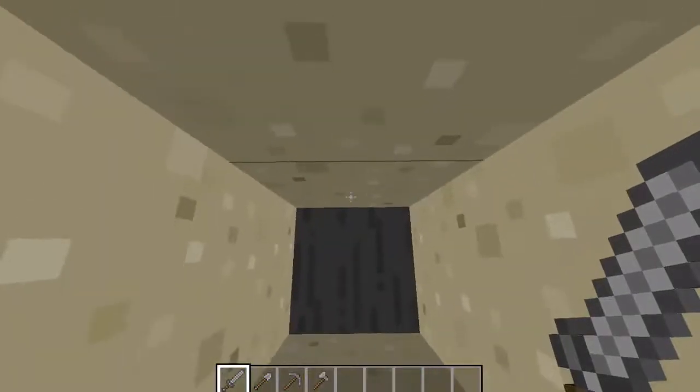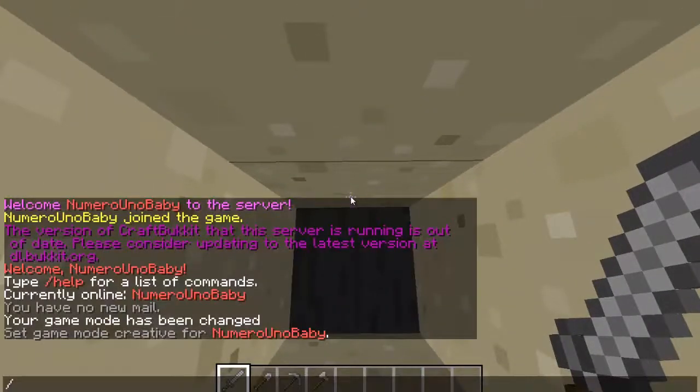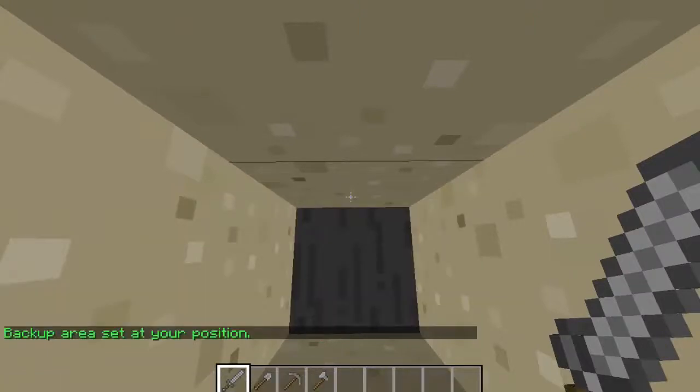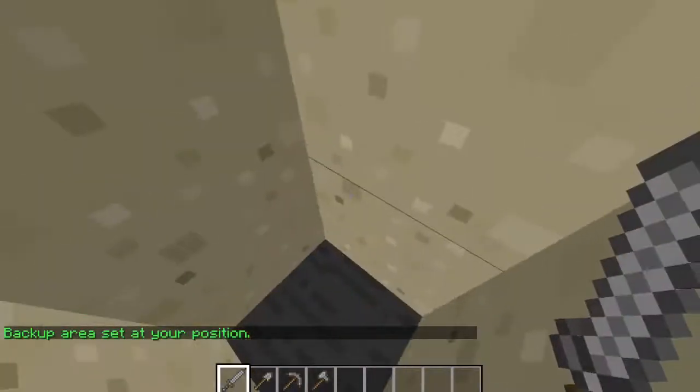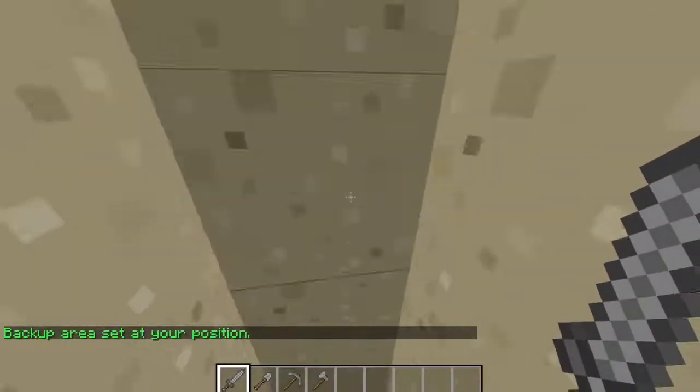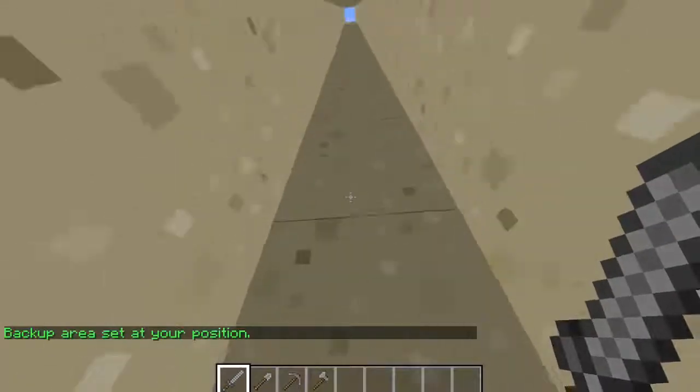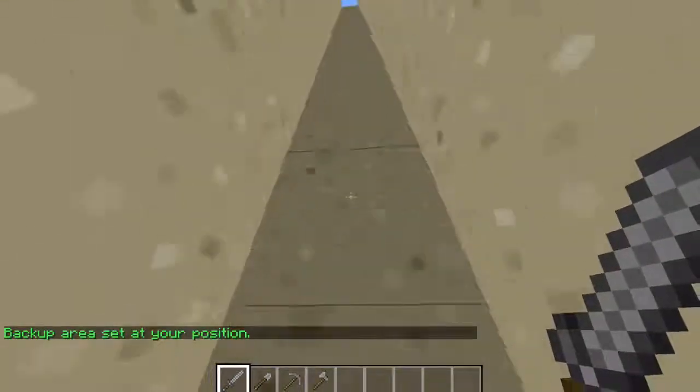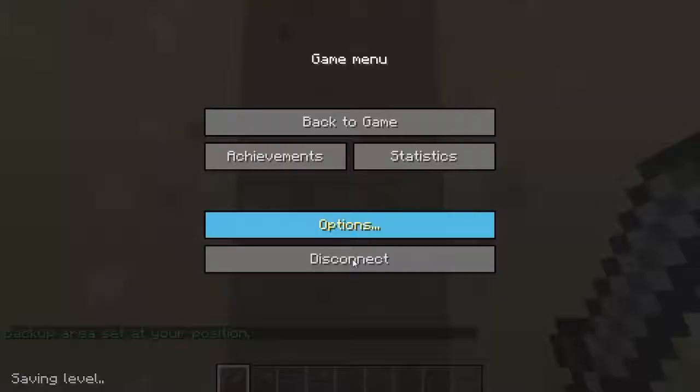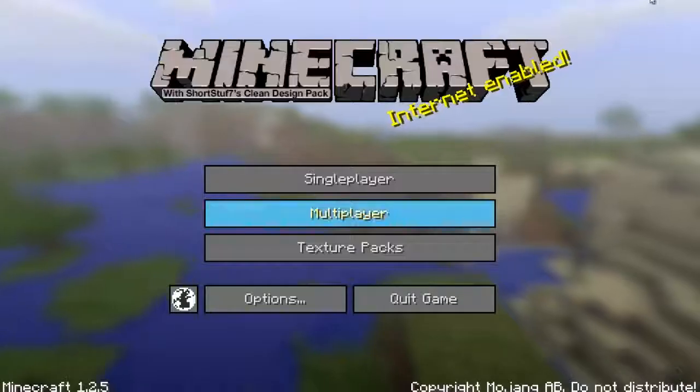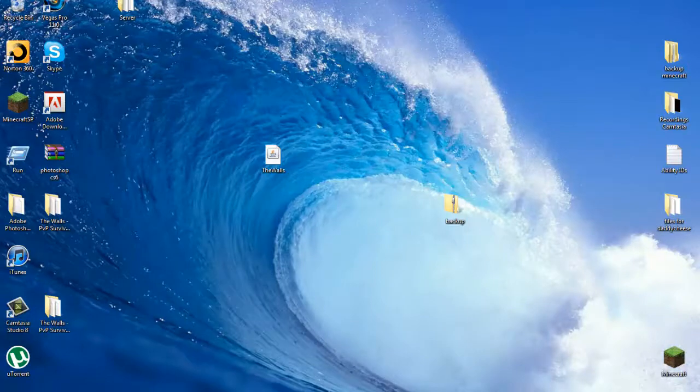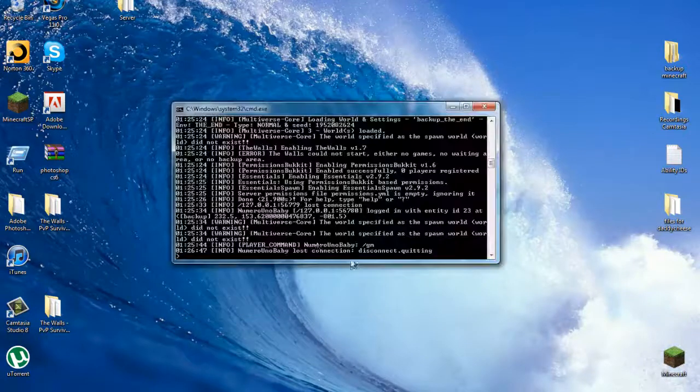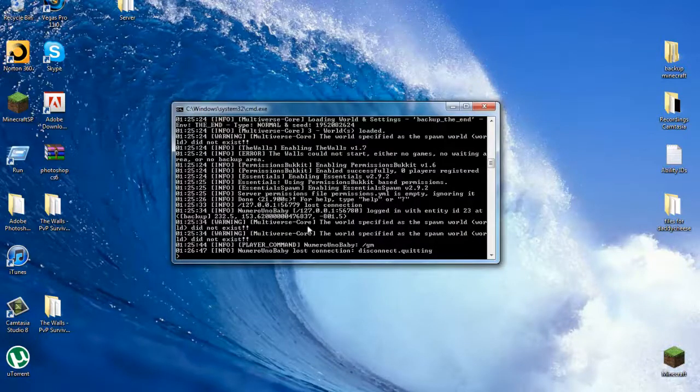And then type in the command /setback, and it sets the backup area to your position. And after that, you can go ahead back out and stop the server.